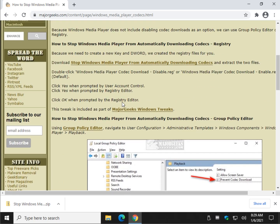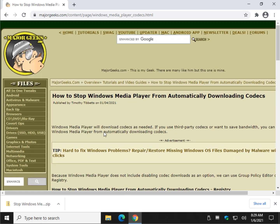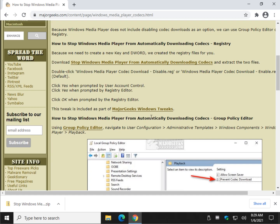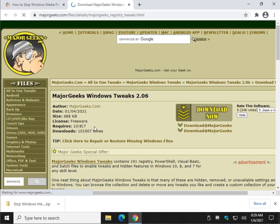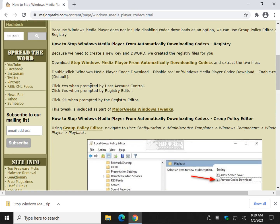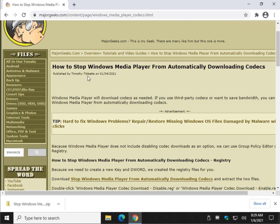The registry files do simplify it — I think you'll like them. They're handy to have, and they're part of the Major Geeks Windows Tweaks, if you haven't seen them. At the time of this video there are 191 scripts in there to make changes like this in the registry or sometimes PowerShell, to tweak Windows the way you want it. It's been very popular — people seem to love it, so it's kind of cool.